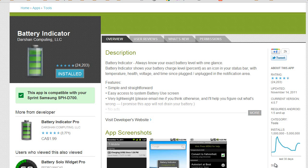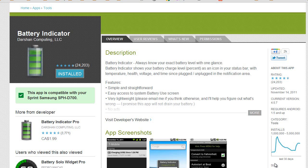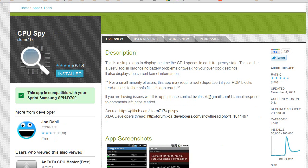First, you need to download two applications from the Android market. The first one is Battery Indicator. It will give you a numeric value of how much battery is left. This app is free, but you can also use other similar apps.